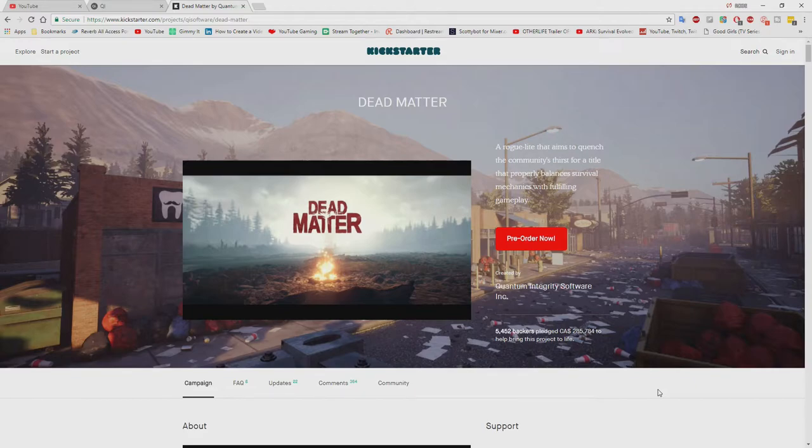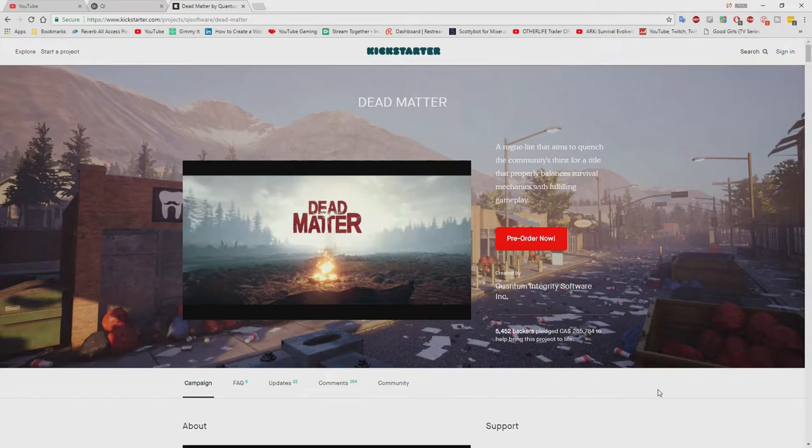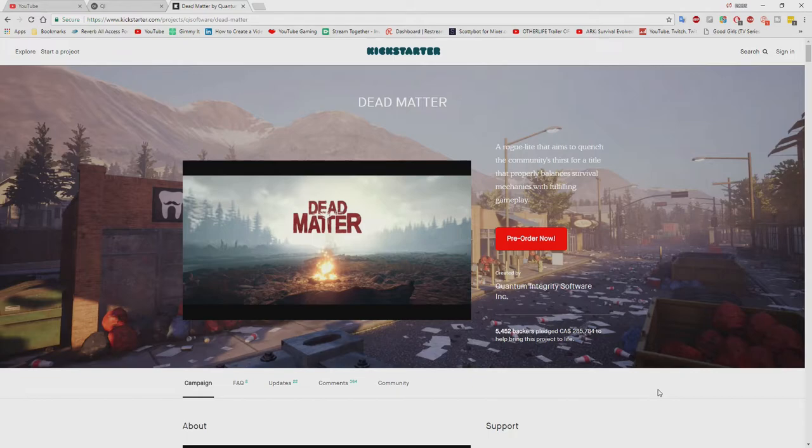where you can barricade homes. I know you're thinking, well, Survivor of the Nights was like that, but Survivor of the Nights suck. So hopefully this game does not suck.